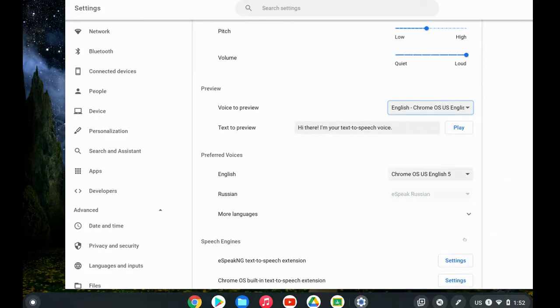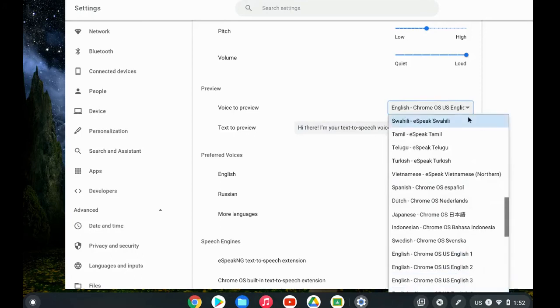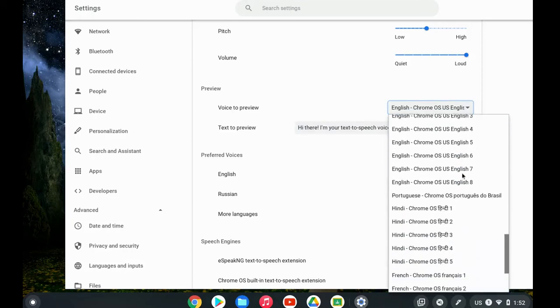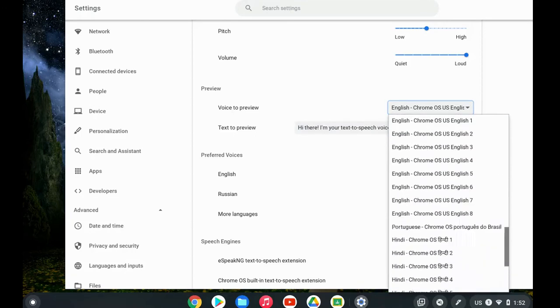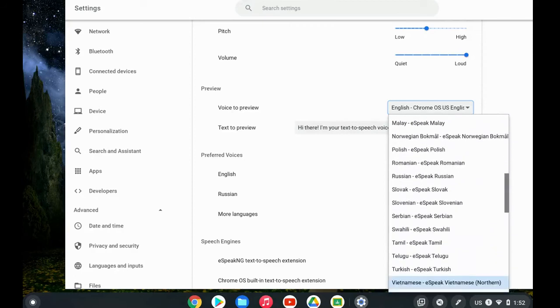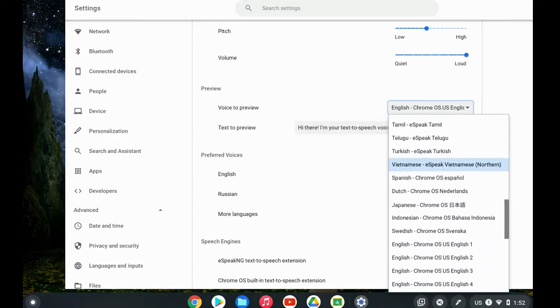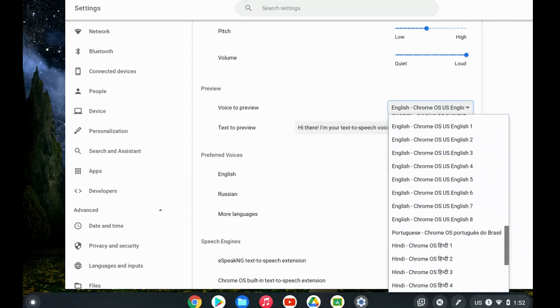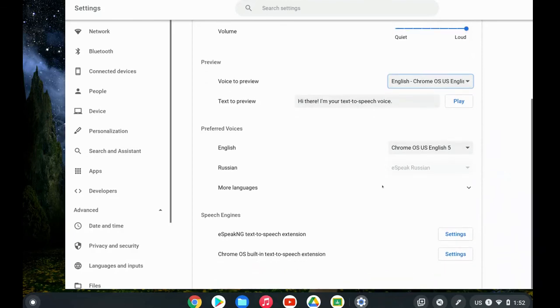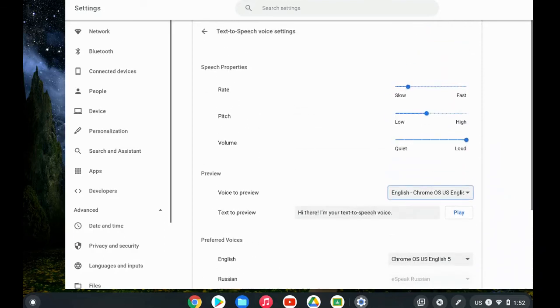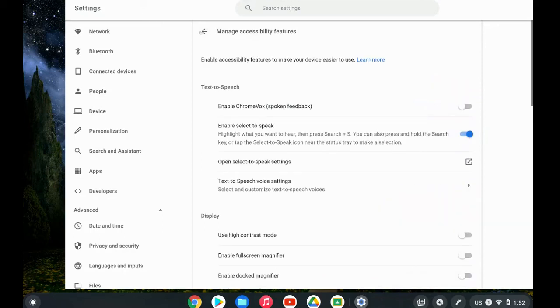There are different languages and different English voices, so you have lots of options to choose from. You can also change the rate, pitch, and volume of your text-to-speech voice. You can set all of this in your text-to-speech voice settings under your accessibility features settings.